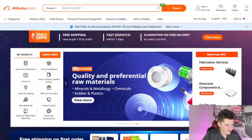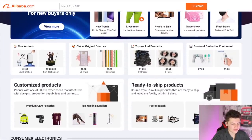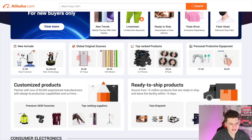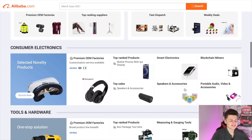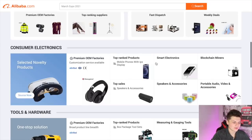So this is Alibaba.com. As we can see, they have tons of different cool things on their homepage. We have new arrivals, global original sources, top rated products where you can find products that are being purchased a ton, hot selling products, personal protective equipment — just so many different types of product lines. If you're new and just looking for a type of product to sell, this is a great place to get ideas. I like to use the top ranked products just to see what's popular.